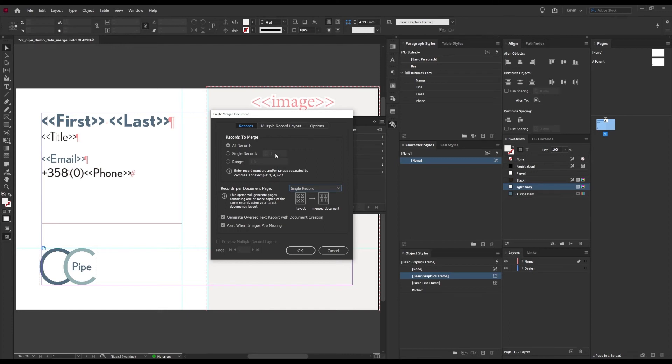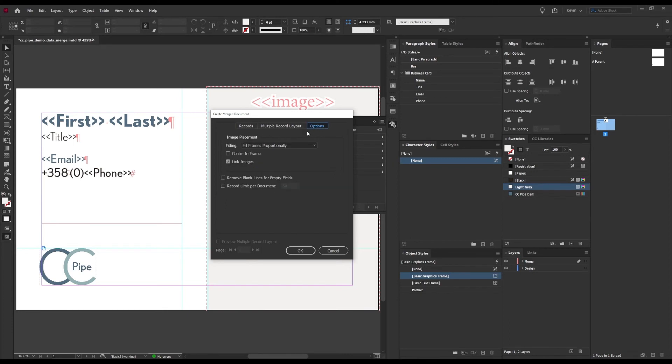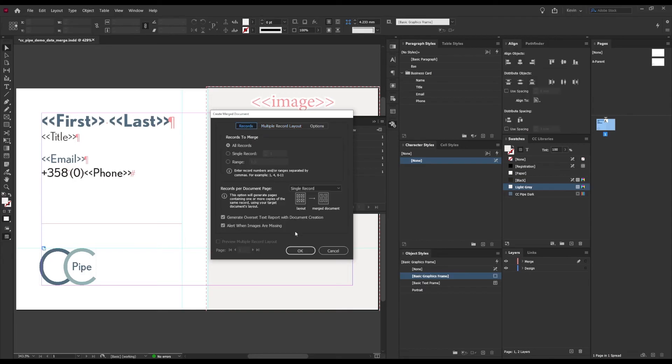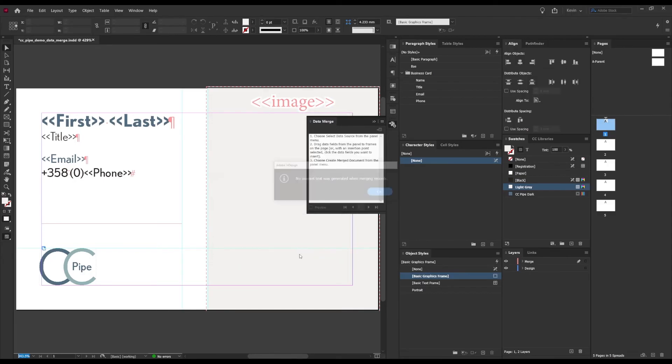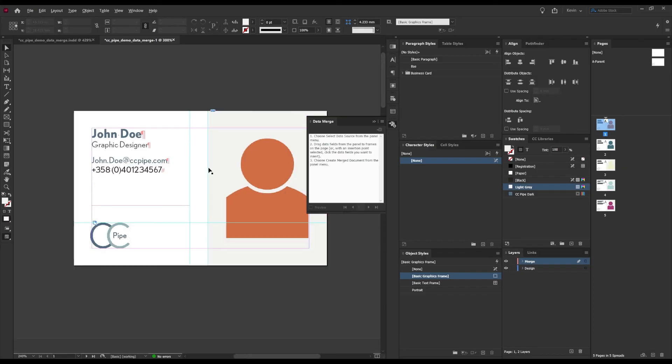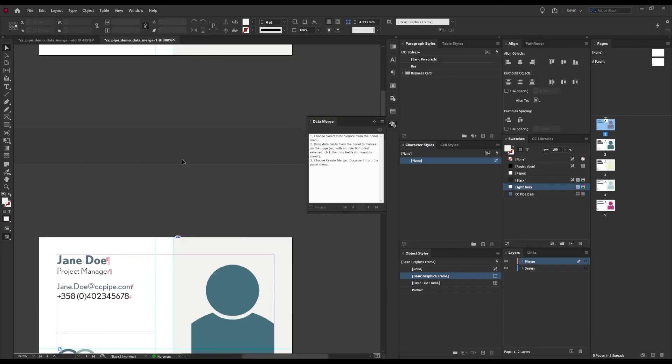So that's really the only thing we need to do. Under the options we find the same things that we already looked at under the panel options, and since we aren't using multiple records, that tab is not relevant. So then we just press OK, and now we should get a new document with all the entries laid out on a separate page.